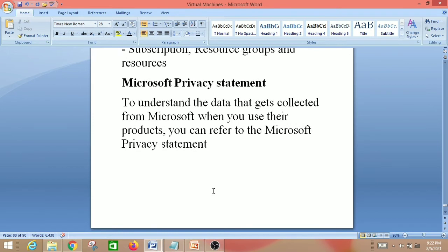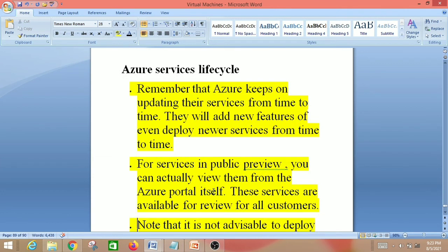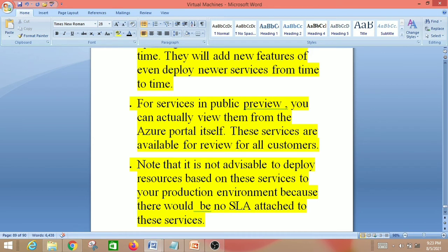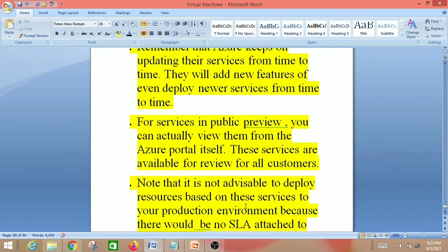Next is the Microsoft Privacy Statement. To understand the data collected by Microsoft when you use their products, you can refer to the Microsoft Privacy Statement. Regarding Azure Services Lifecycle: Azure keeps on updating services from time to time, adding new features and deploying newer services. For services in public preview, you can view them directly from the Azure portal. These services are available for review for all customers. However, it is not advisable to deploy resources based on preview services to a production environment because there is no SLA attached. For private preview services, you need to request Microsoft to preview them. Also note that for any services going out of support, Microsoft will give at least 12 months of prior notification.